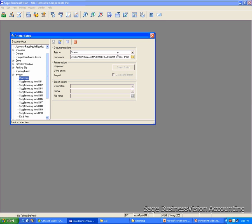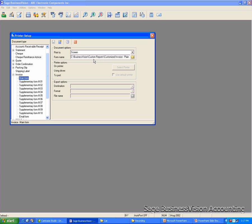The form name will tell you what form you are using and where the form is. In this case, my invoice form is the Customized Invoice Plain Paper.Rpt and it is located under C drive Business Vision in the Custom Reports folder.